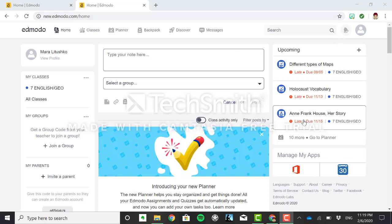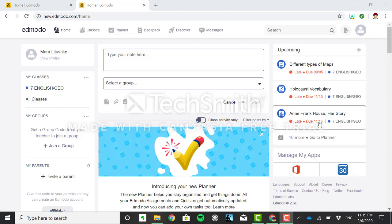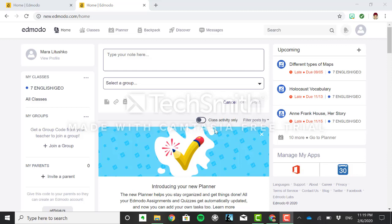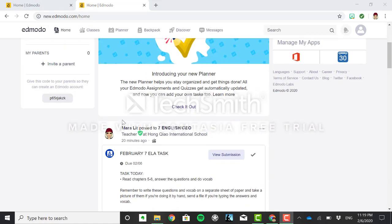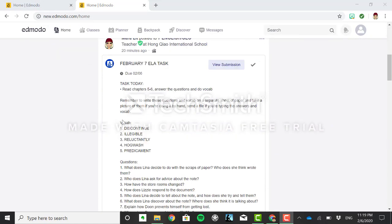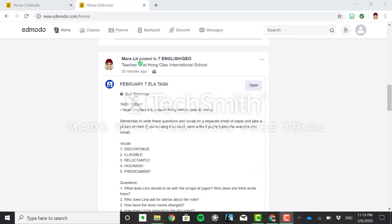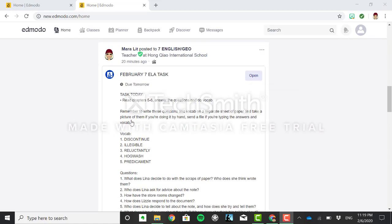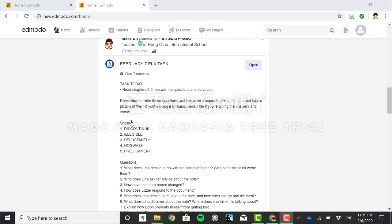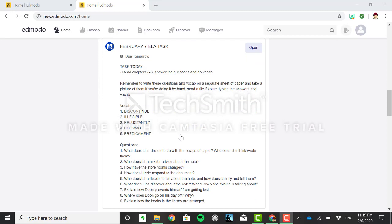On your right hand side you have your upcoming assignments and I'll talk about that in just a minute. But how to submit an assignment: I've refreshed my Edmodo and I'm scrolling through to see what new tasks I have. Okay so here I go to tomorrow's ELA task. So I see what is required of you.